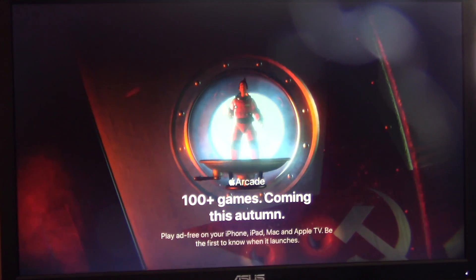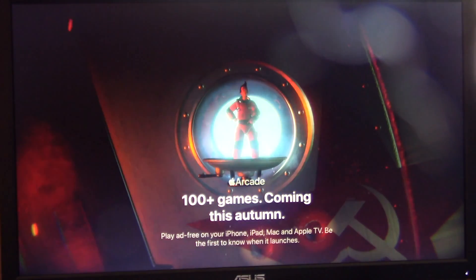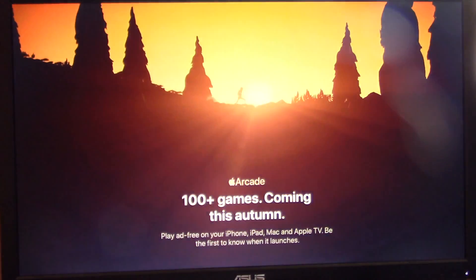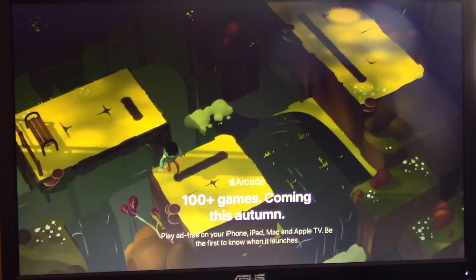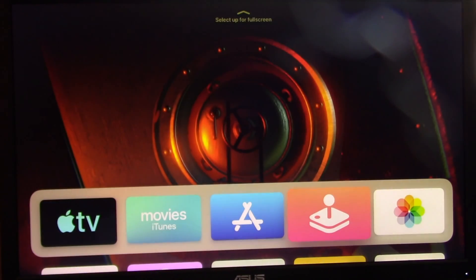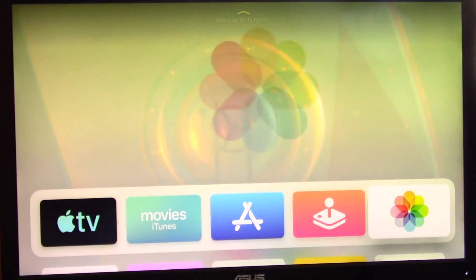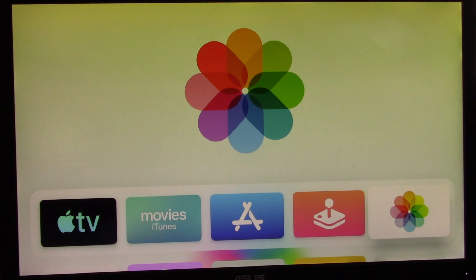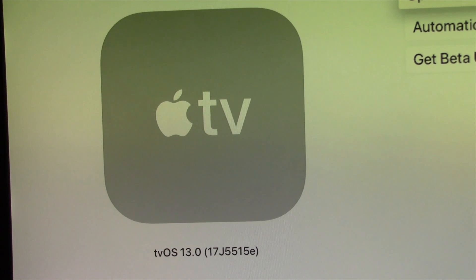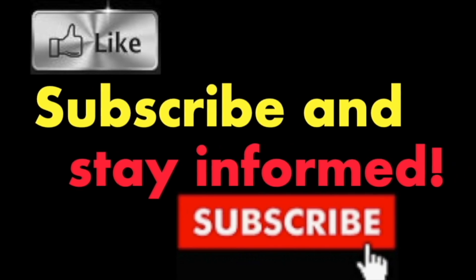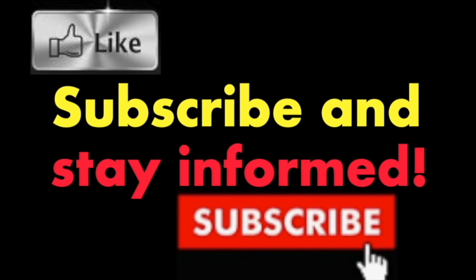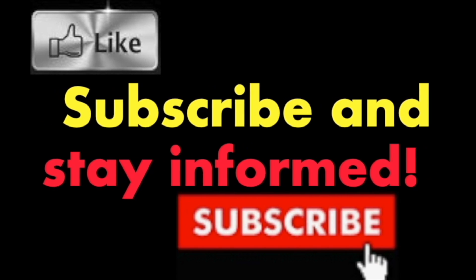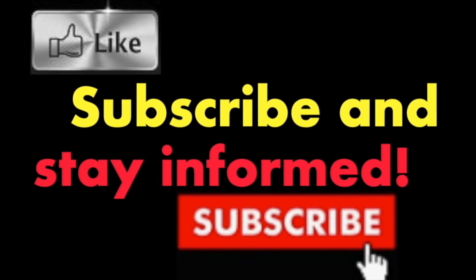Subscribe and stay informed, Addicted to Macintosh.